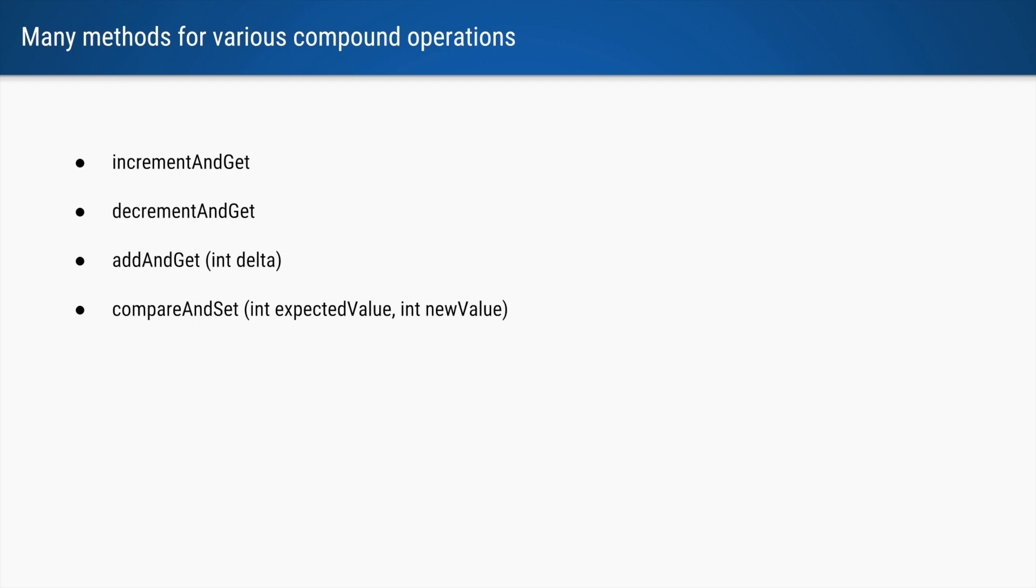Similarly, you can say decrement and get. You can add a value, you can say add 5 to my current integer. And last and perhaps the most important is compare and set.